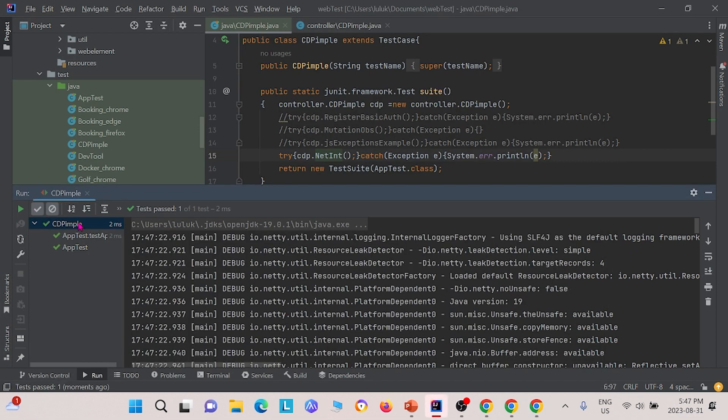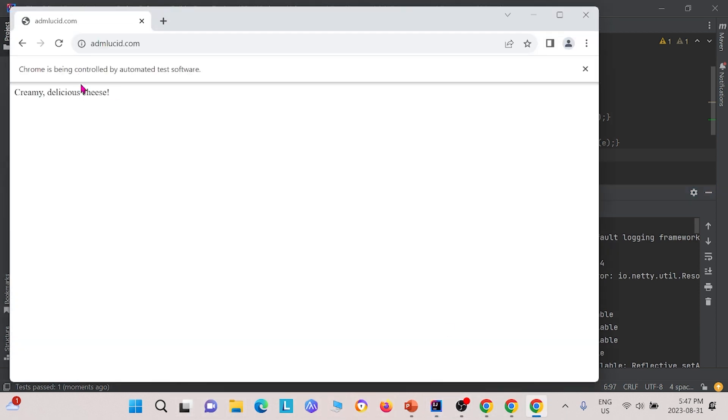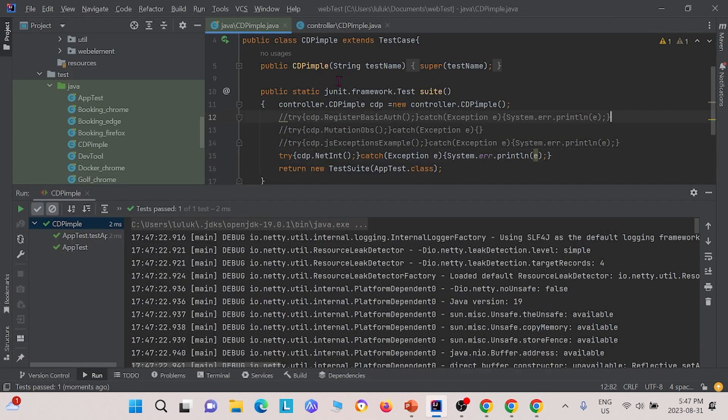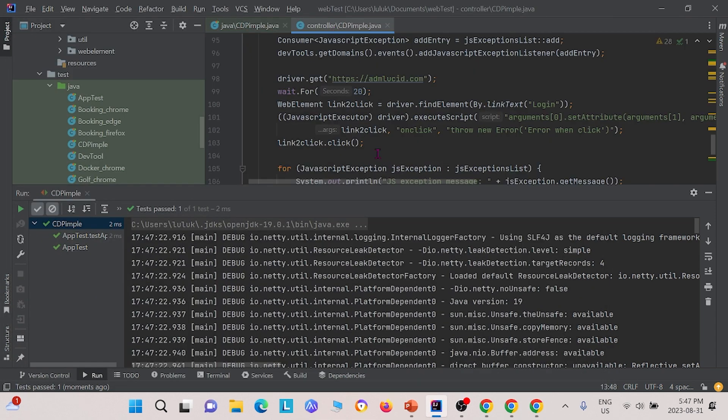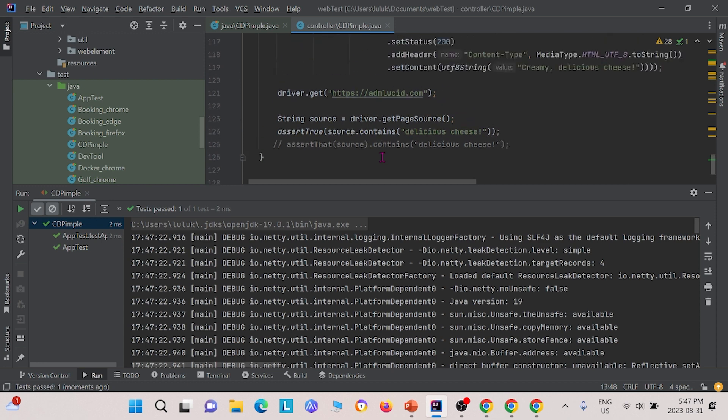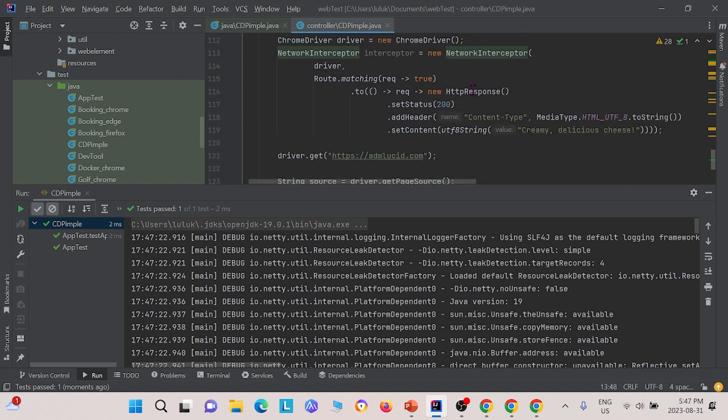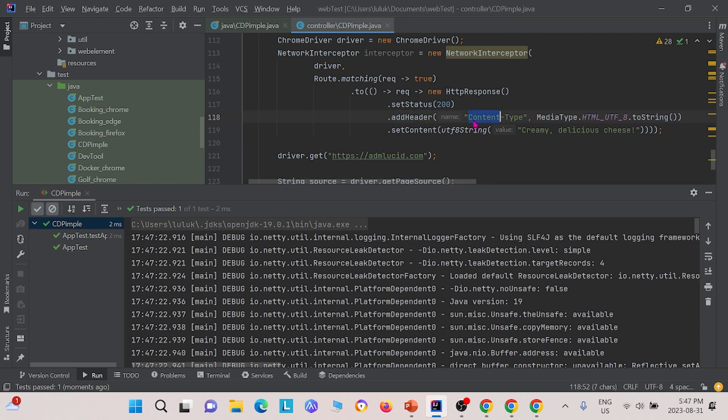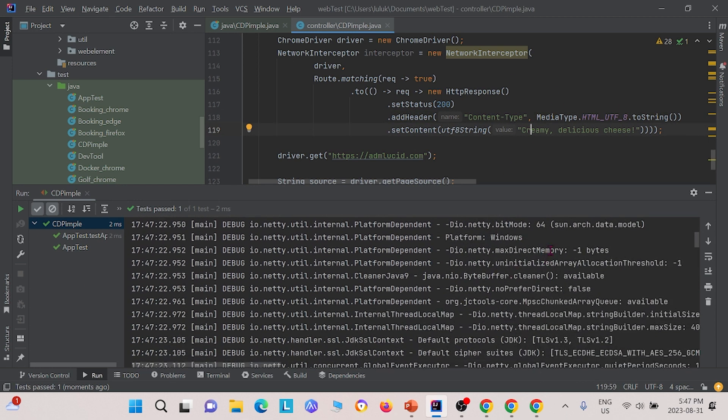Basically, in this one, it passed again. It showed the website as creamy delicious cheese, which means we know that it passed. In this method, we were able to find the status 200, we were able to get the right content type. So it inserts that statement saying that we were able to find creamy delicious cheese in the header, and so it gave us that result.